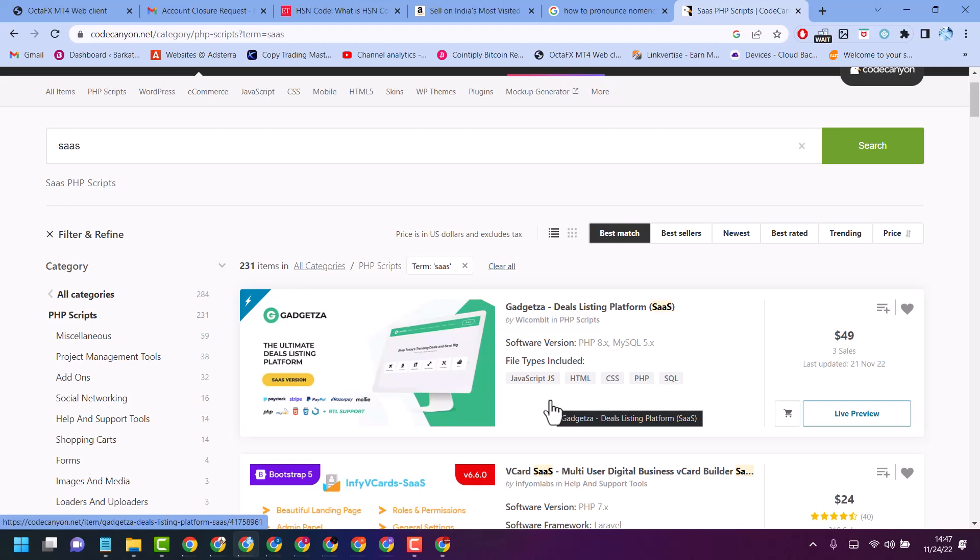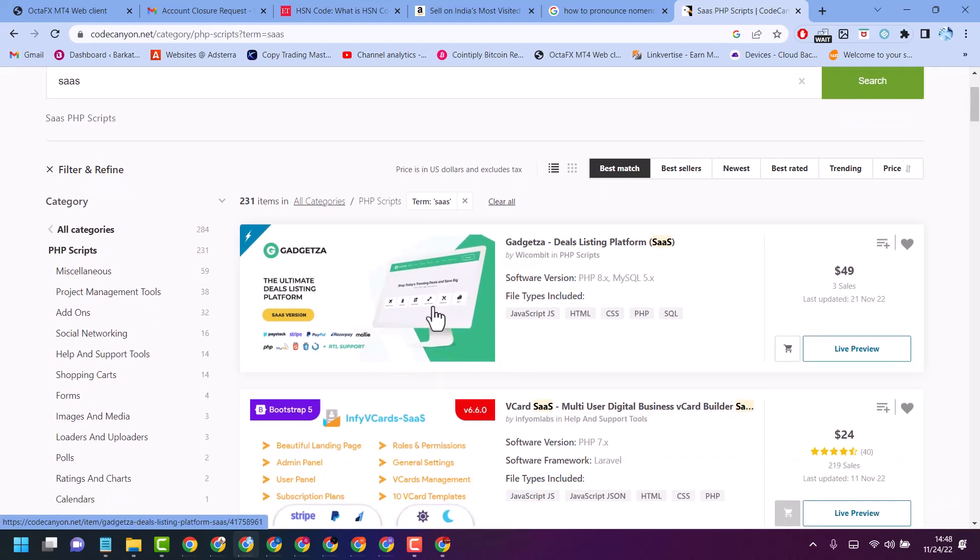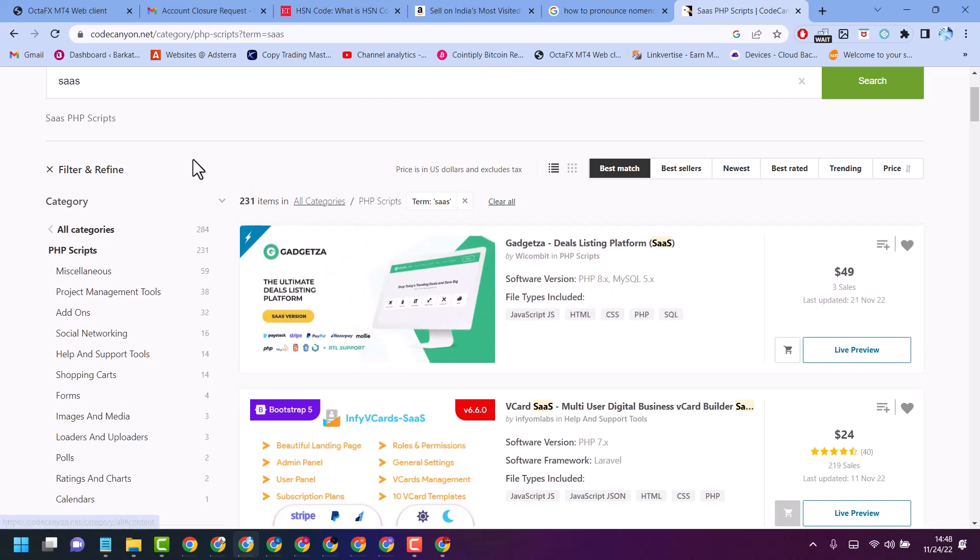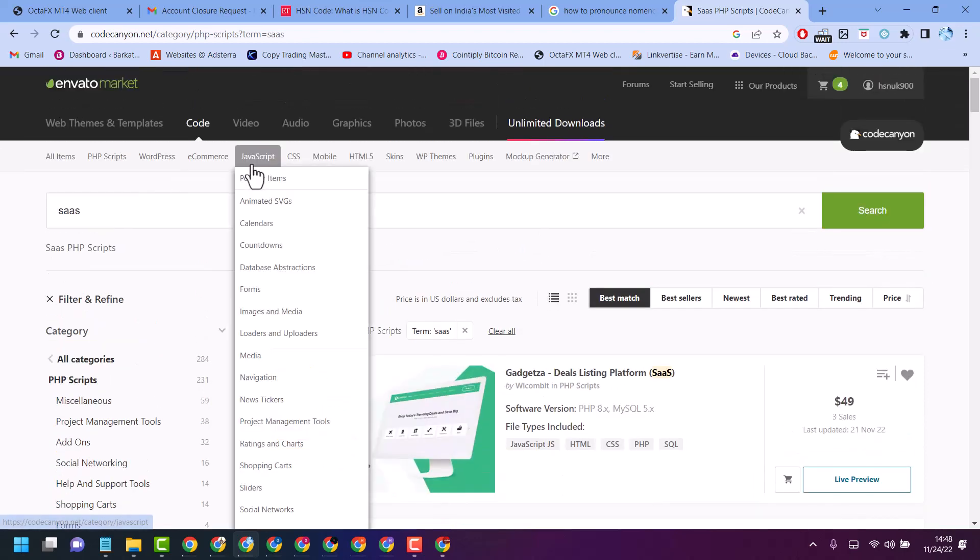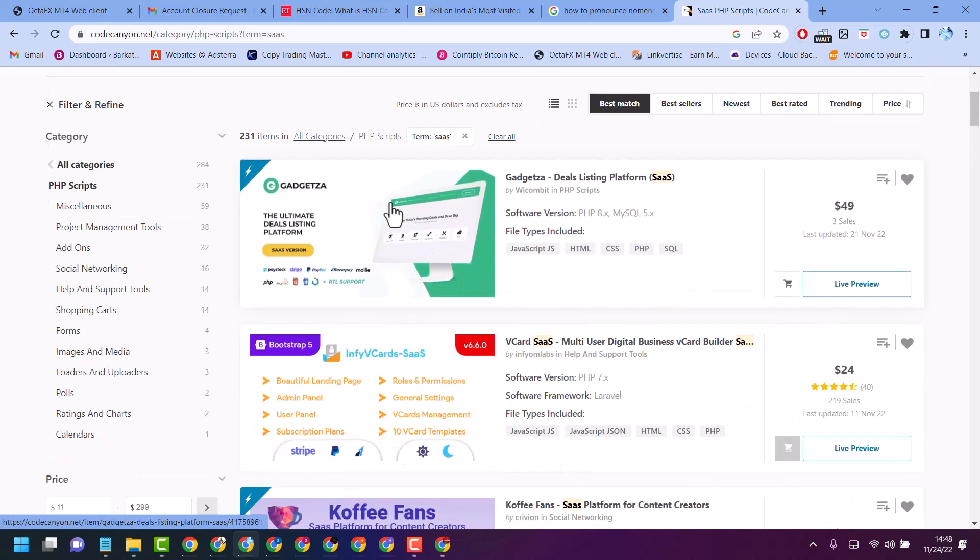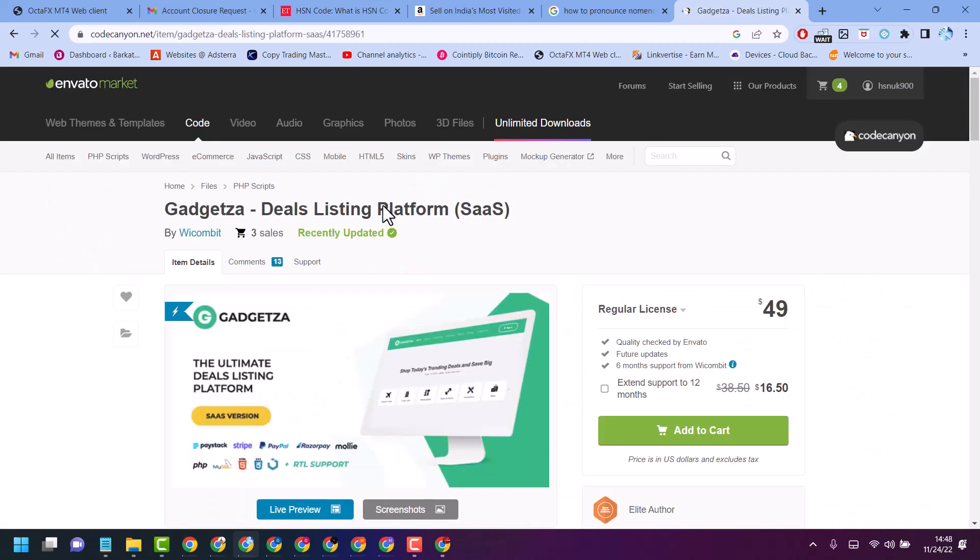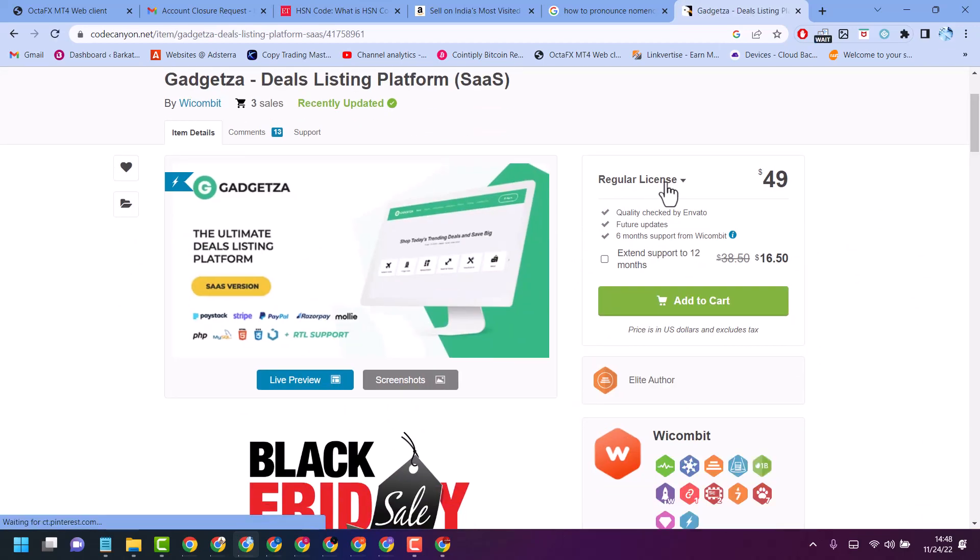Hello friends, in this short and basic video I will tell you what's the difference between regular and extended license. Once you try to buy on Envato Market, you will see two options.